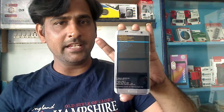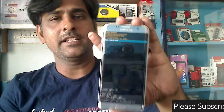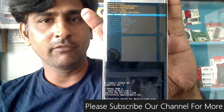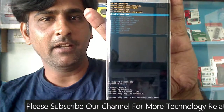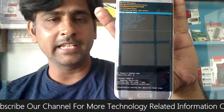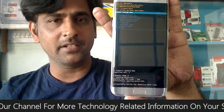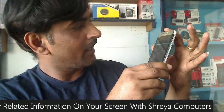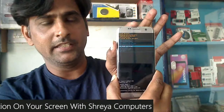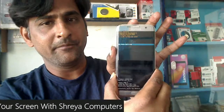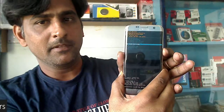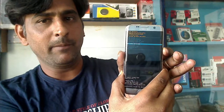Here we need to wipe the cache partition first. You can see the fourth option which is wipe cache partition. Select that option using volume up and down buttons. By pressing volume down, the cursor will move directly to that option. Select it by pressing the power button.